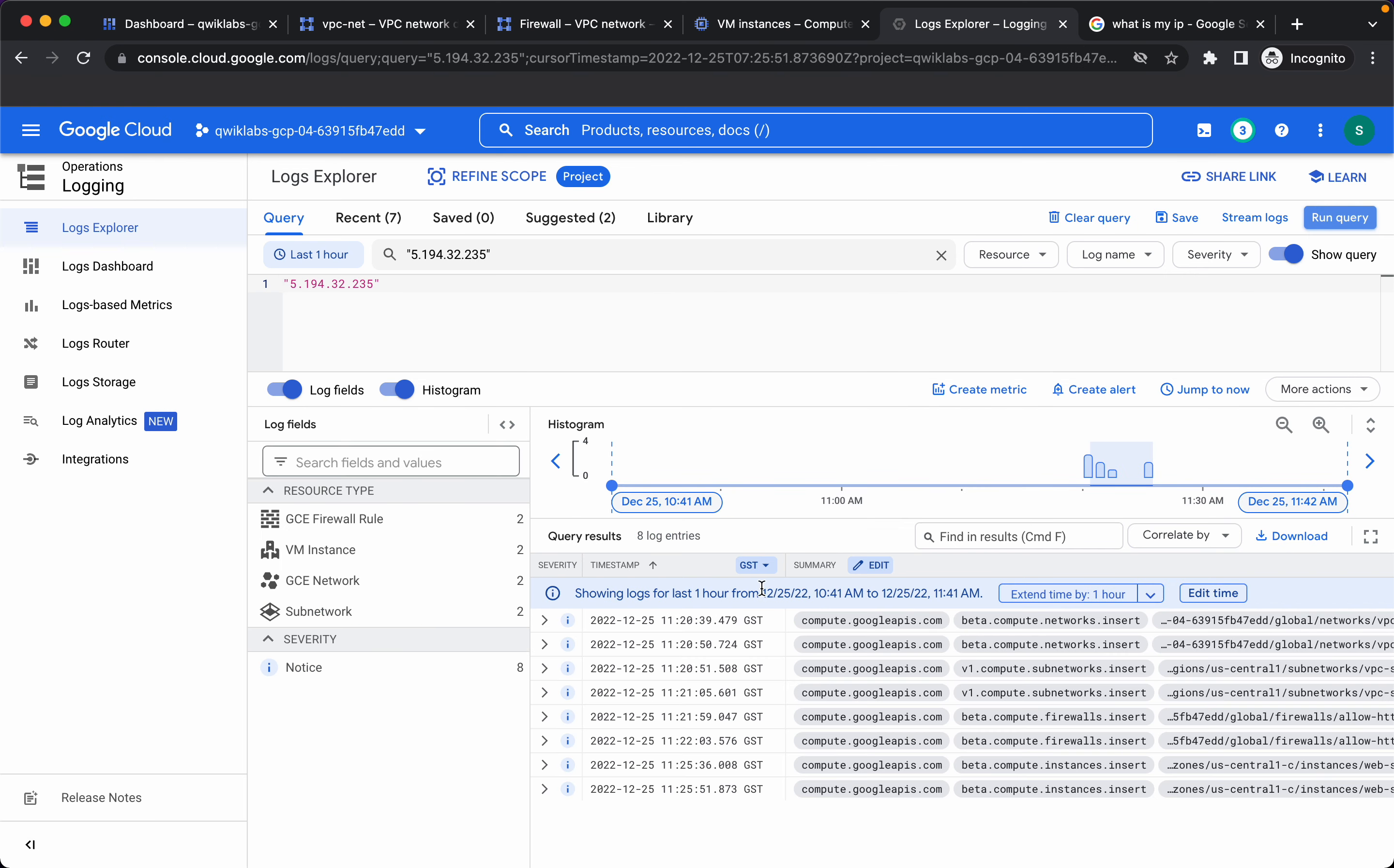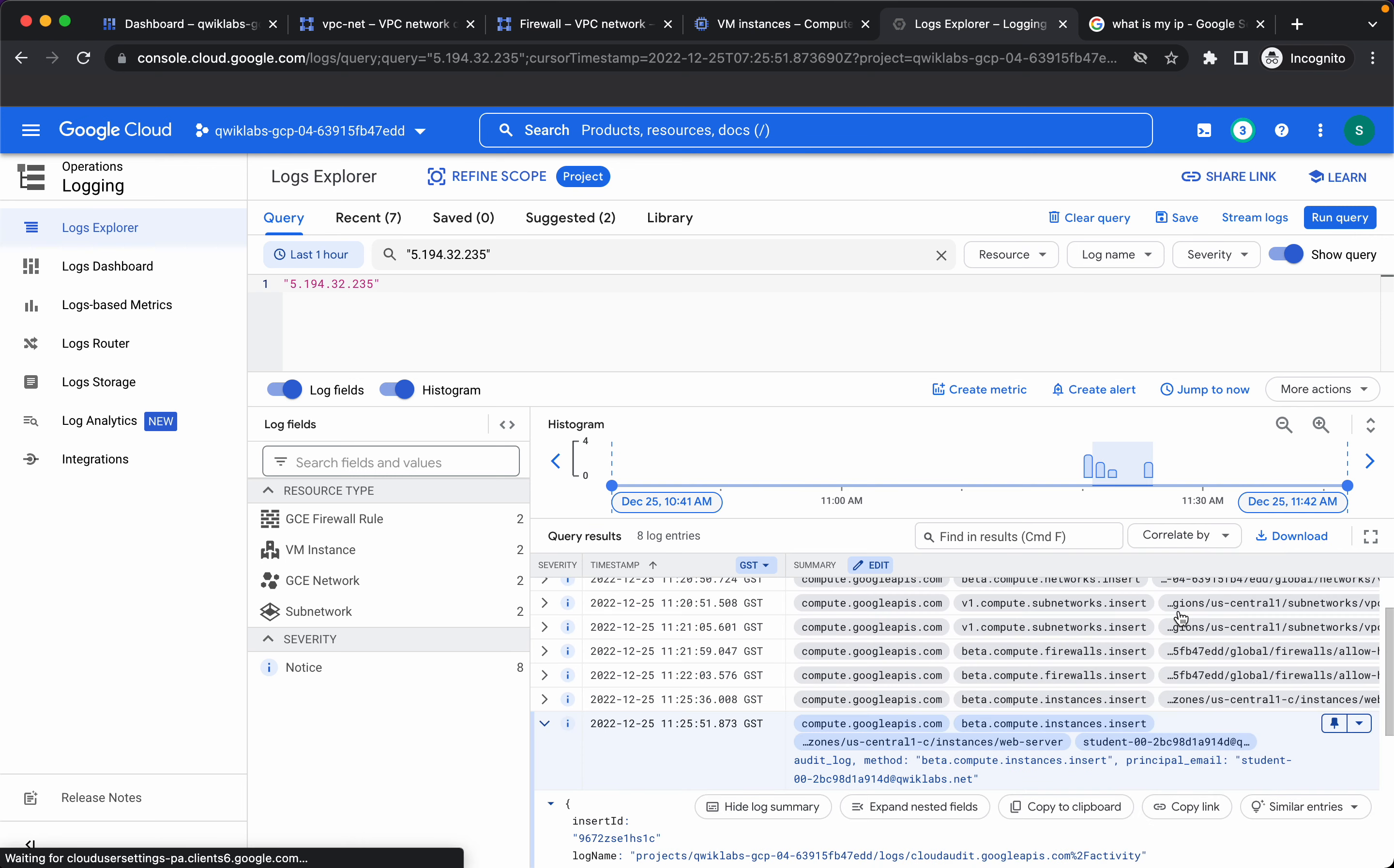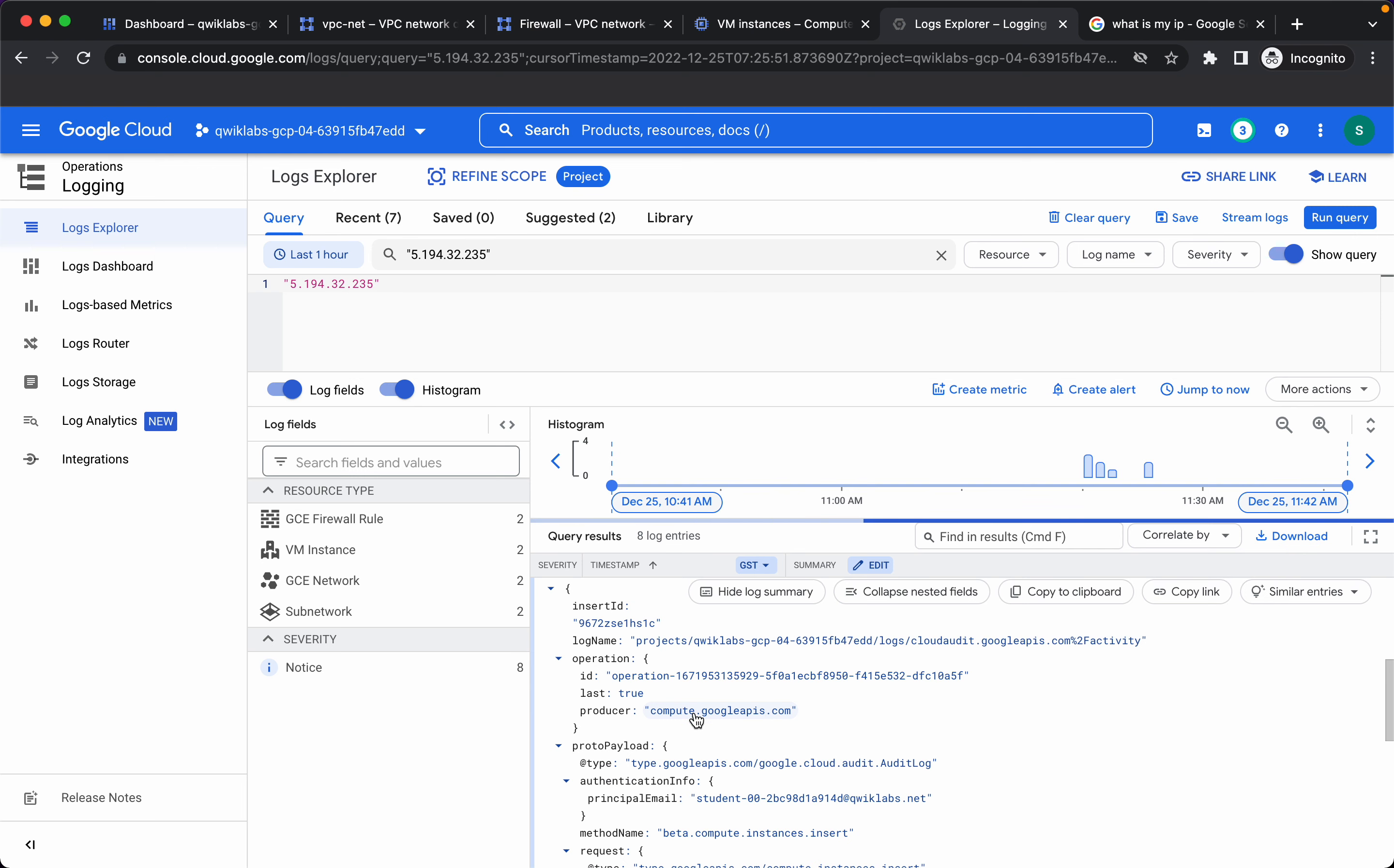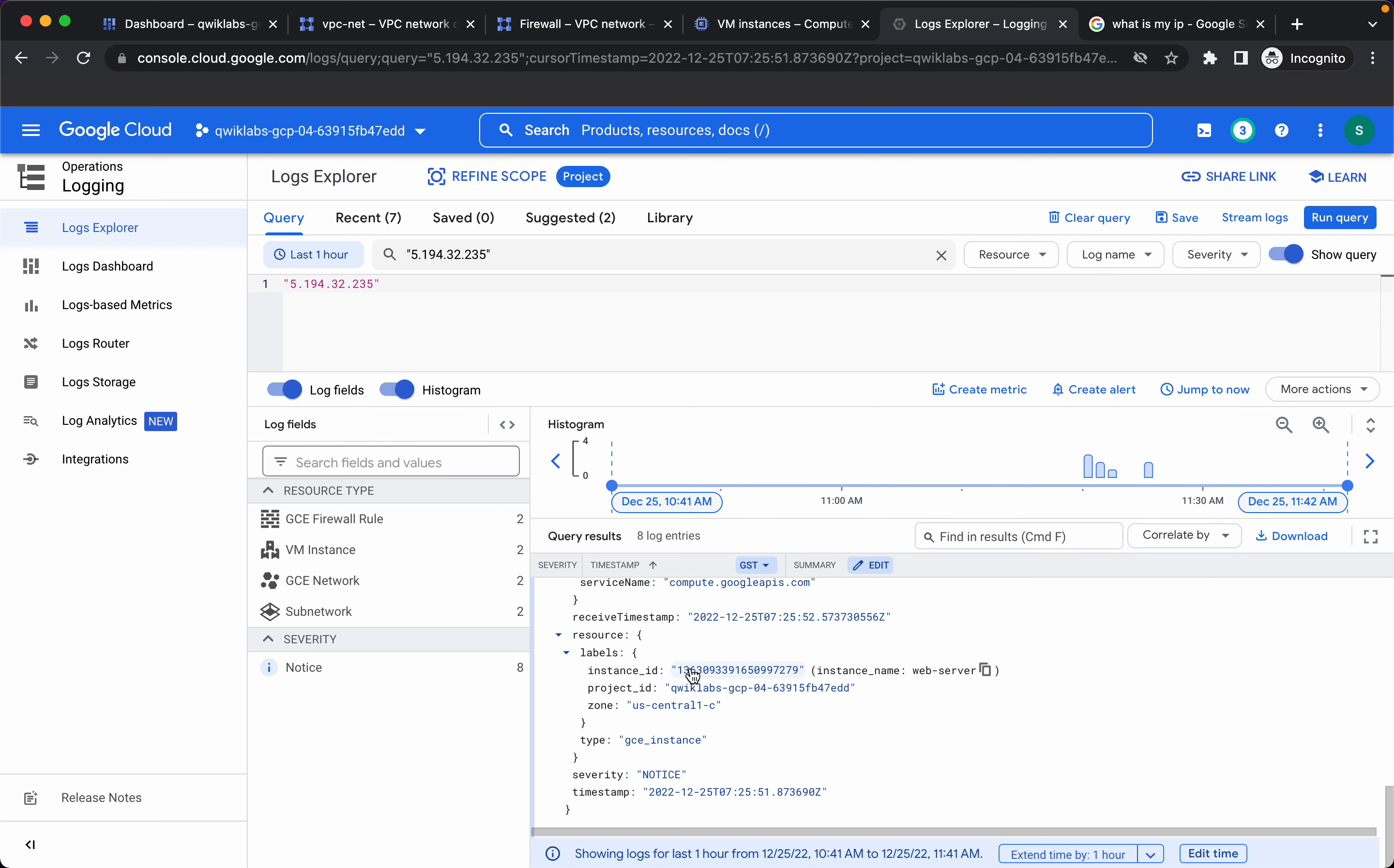So we have these few events. We can expand the nested fields as well, so this is the caller IP which is my public IP.